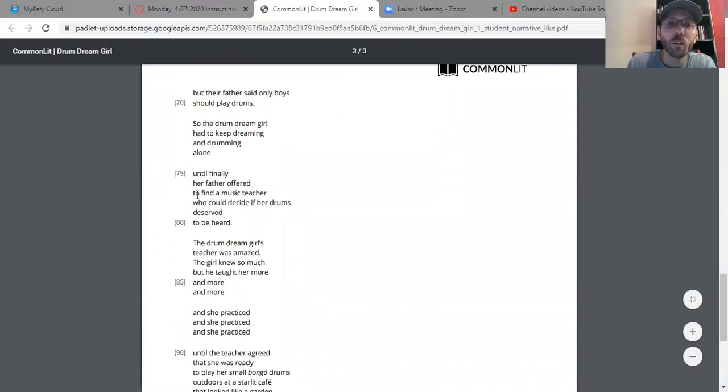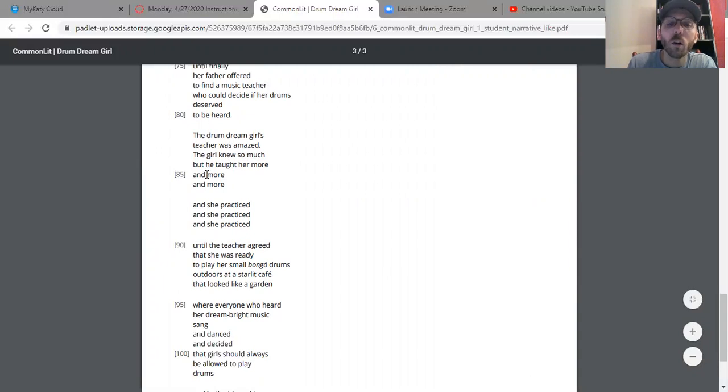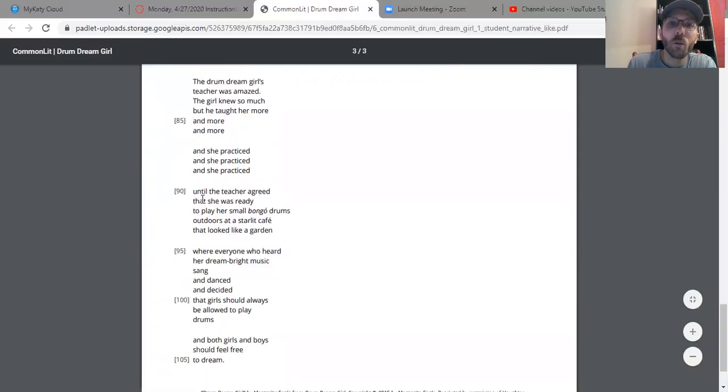Until finally, her father offered to find a music teacher who could decide if her drums deserved to be heard. The drum dream girl's teacher was amazed the girl knew so much, but he taught her more and more and more. She practiced and she practiced and she practiced until the teacher agreed that she was ready to play her small bongo drums outdoors.